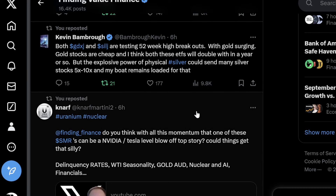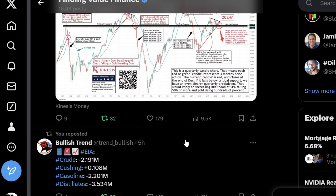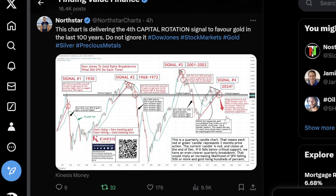Kevin Bandro says both GDXJ and SilJ are testing 52-week high breakouts. With gold surging and gold stocks cheap, he thinks both ETFs will double within a year or so. But the explosive power of physical silver could send many silver stocks 5x to 10x, and his boat remains loaded for that. I agree — it's breaking down, gold's about to outperform, and it's probably going to outperform longer than just a year or two. This is going to be a big move lower in the ratio. Commodities also do incredibly well and all of those charts look absolutely fantastic.